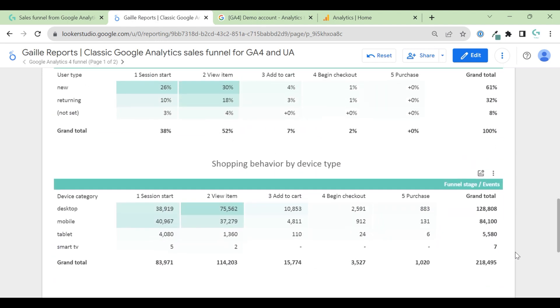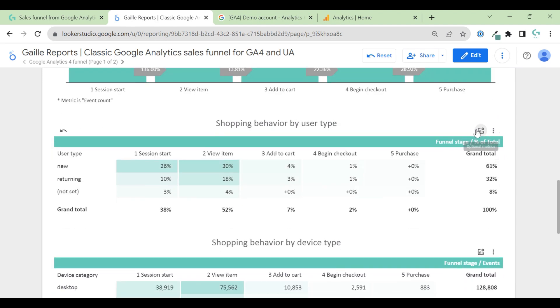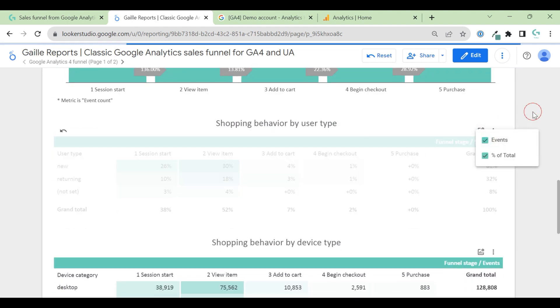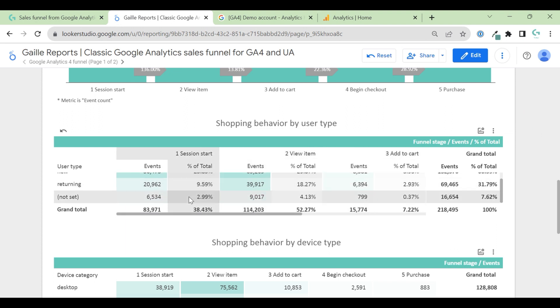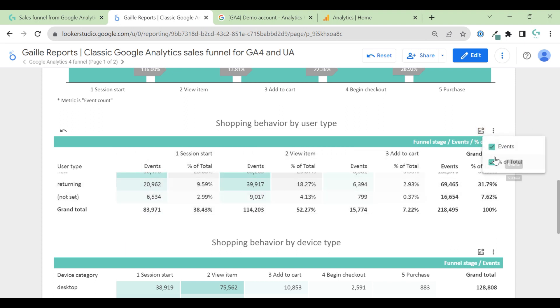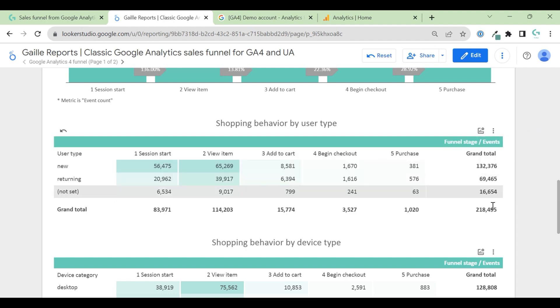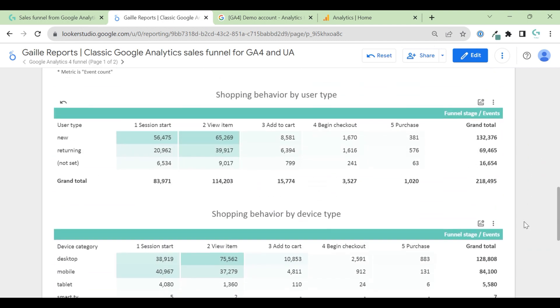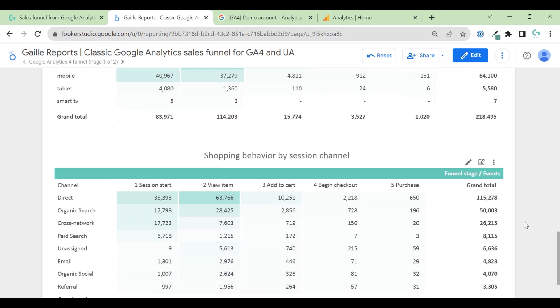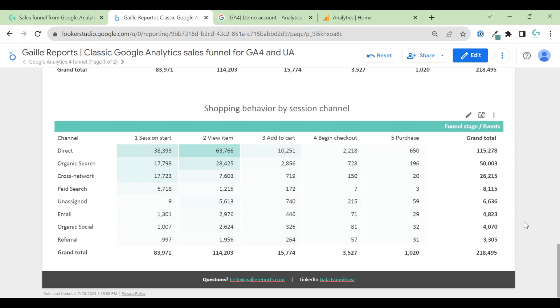So you can see percentage, not only number, you can see percentage. So you can switch on, switch off this data if you want. Yeah, now I think that is it.